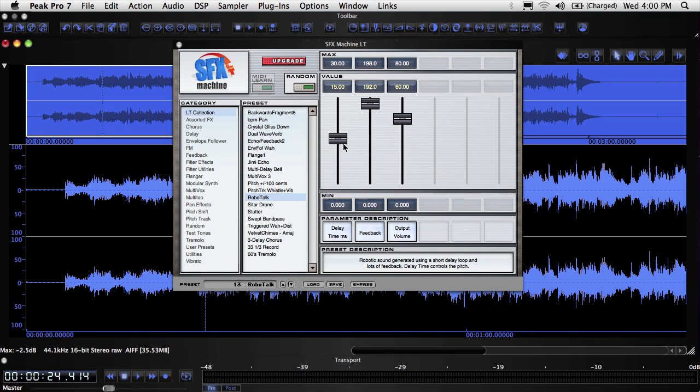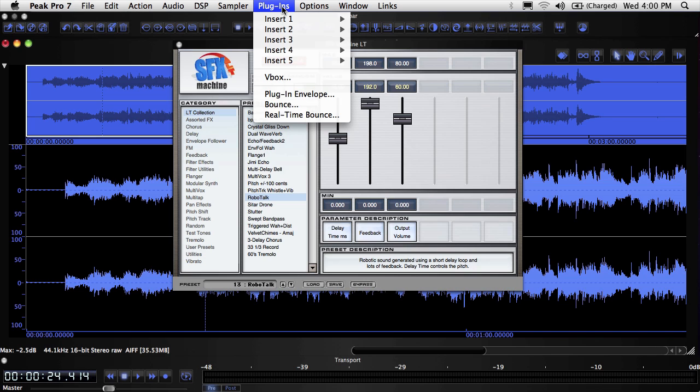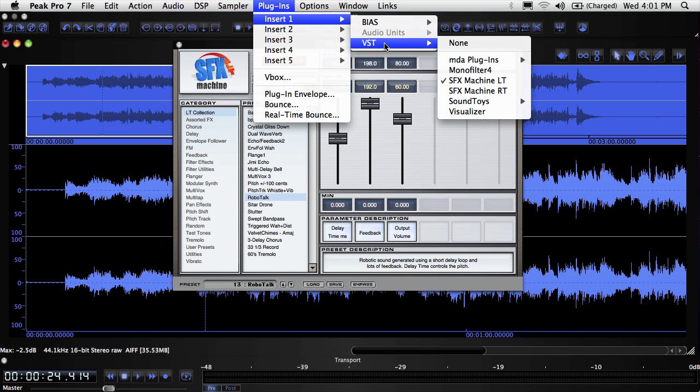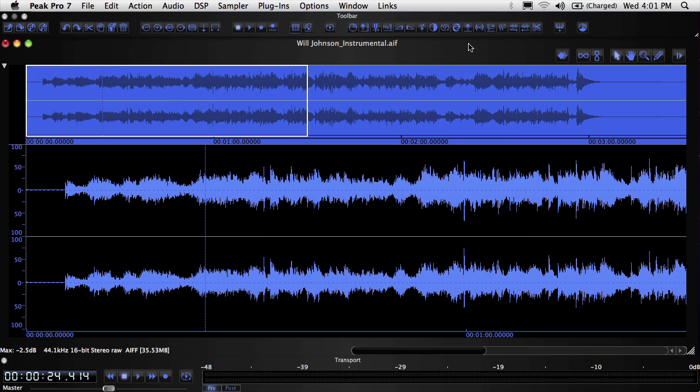To deactivate a plugin so that it no longer processes audio, go to the Plugins menu, navigate to the Insert with the active plugin you want to close, and choose None. Remember, just closing the plugin window doesn't turn off processing.